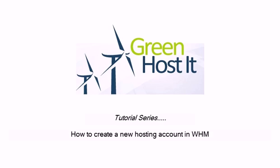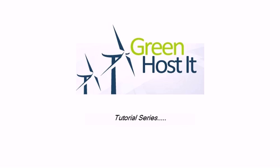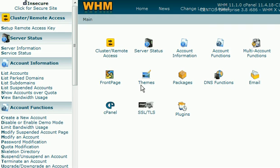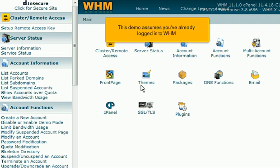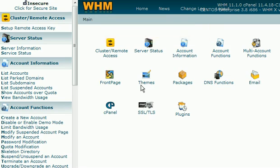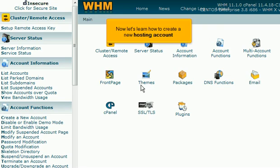How to create a new hosting account in WHM. This demo assumes you've already logged in to WHM. Now let's learn how to create a new hosting account.